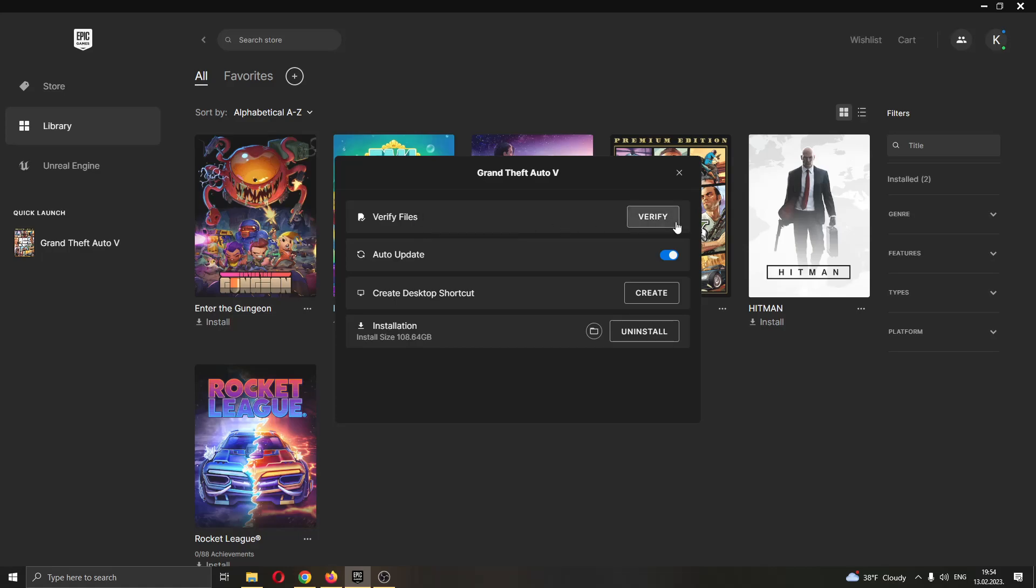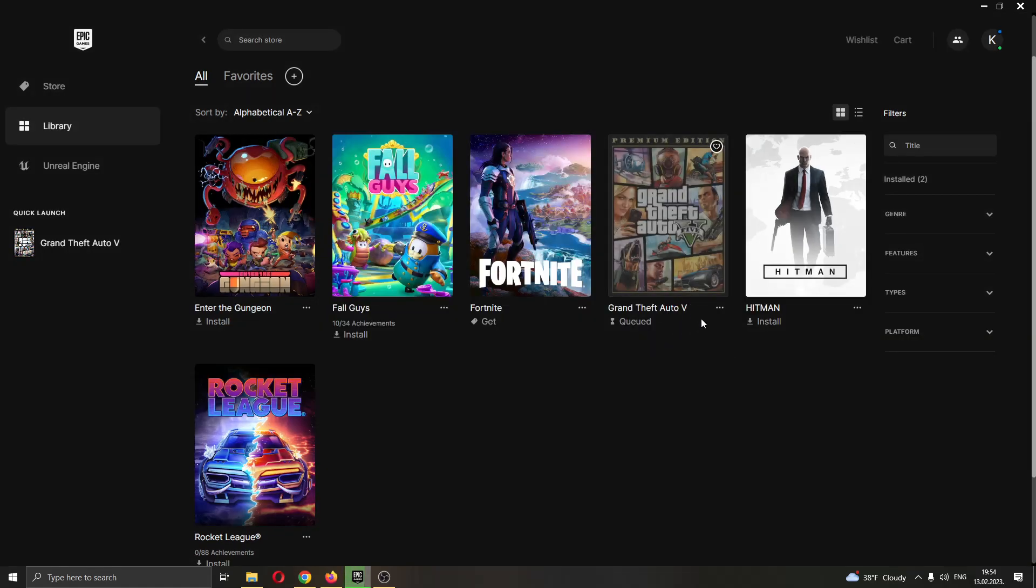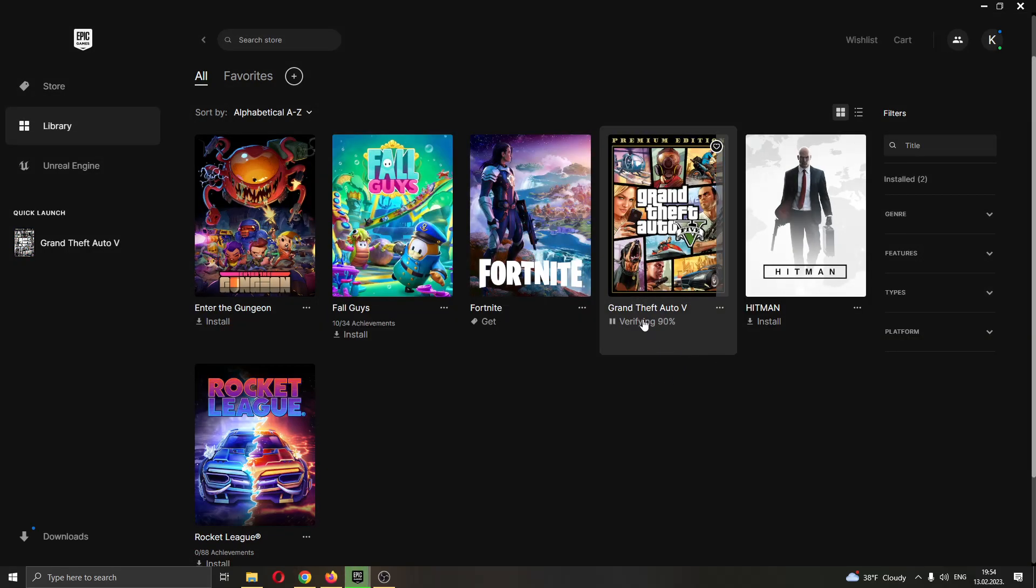What you want to do is first verify the files if they're working correctly. Click this button right here called Verify and now this will start the verification process. This will take some time depending on the size of the game, maximally about 10 to 15 minutes.